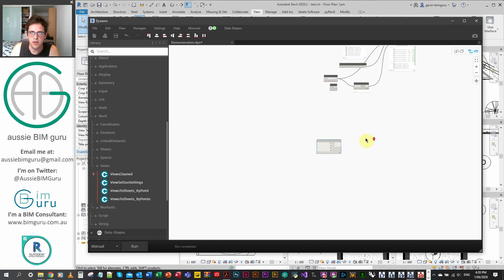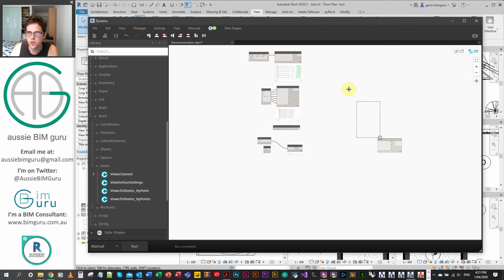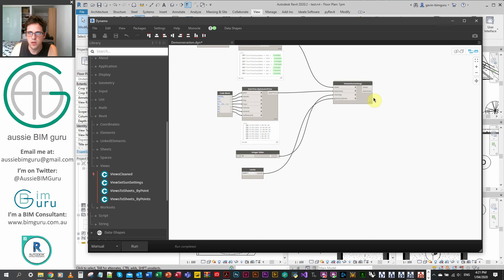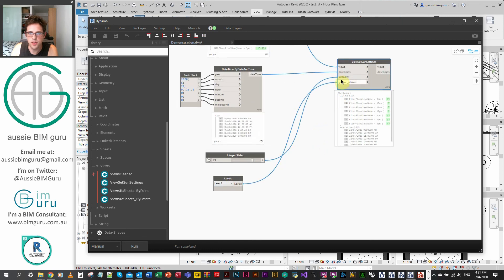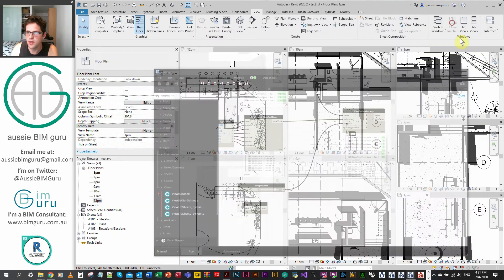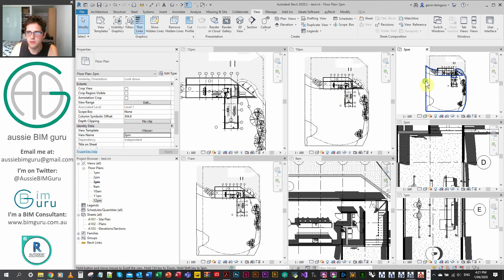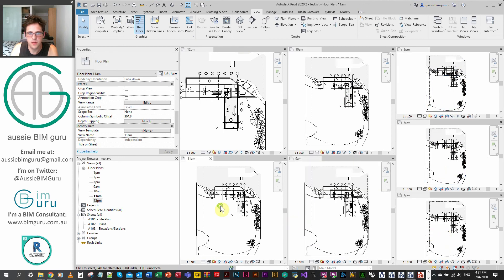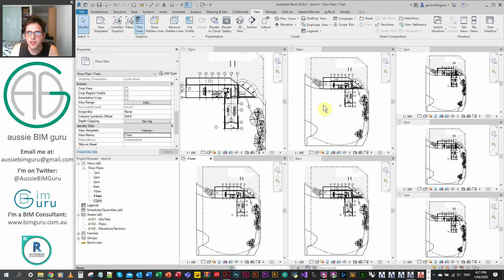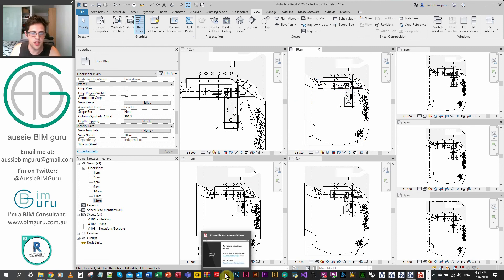So that's essentially it in a custom node format — nice and easy. If I do a little test, connect my views, date times, intensity, and level and run, it should work. Then I can remove my level and you can see it's picked up that lack of level. So that's the workflow — quite a handy little workflow, but also a good way to learn a bit more about properties and the API.